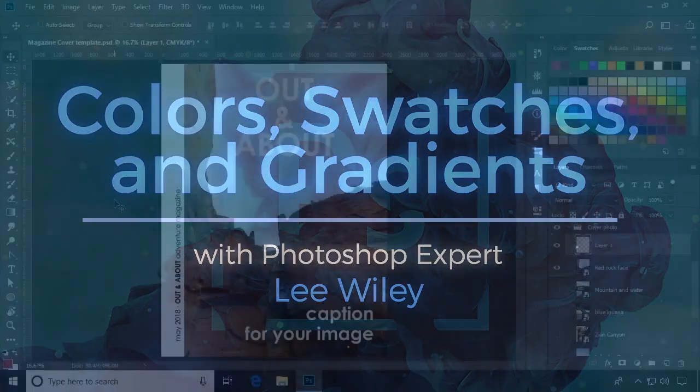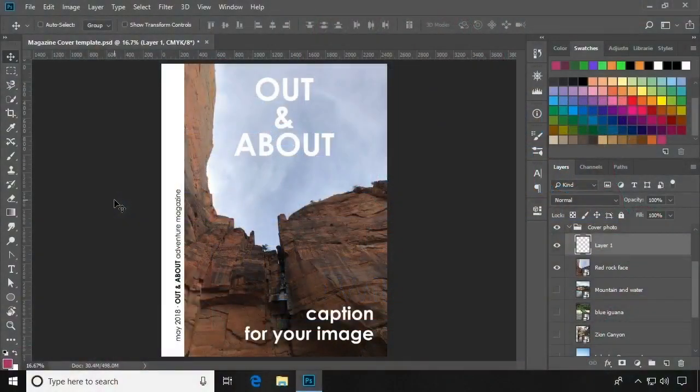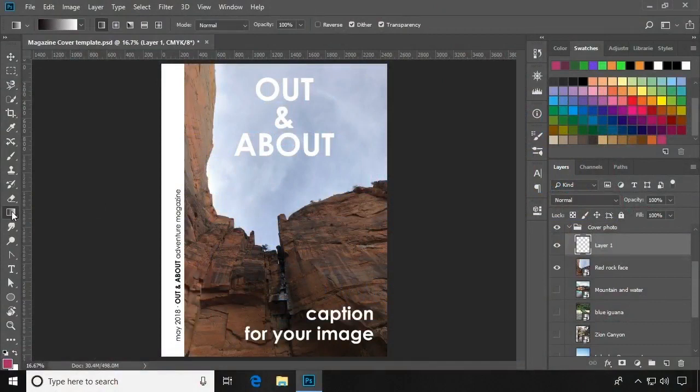To use a gradient, select the Gradient tool from the tool panel. You will be able to choose from a few types of gradients.